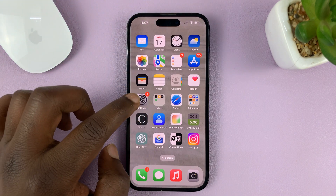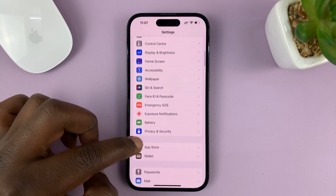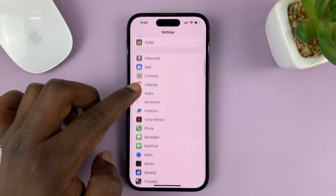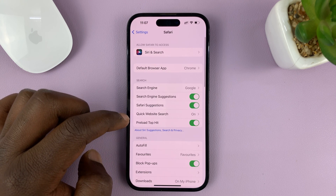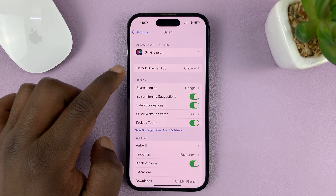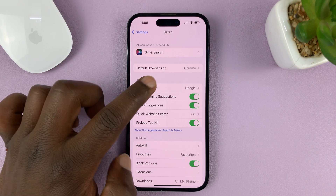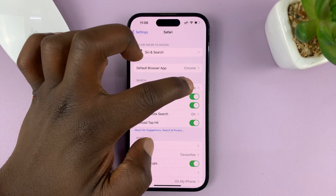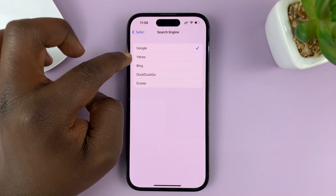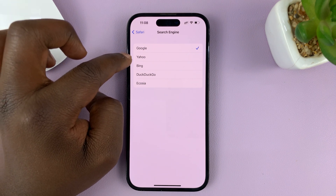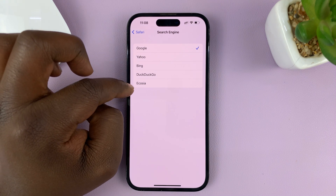Go to Settings. On the main settings page, scroll down and find Safari. Tap on it, and then under Safari, look for Search Engine under Search — you can see it's set to Google. If you tap on that, you have the option to choose other search engines like Yahoo, Bing, DuckDuckGo, and Ecosia.